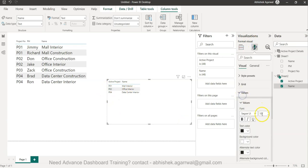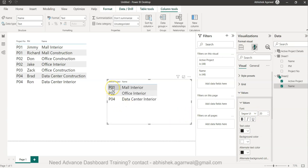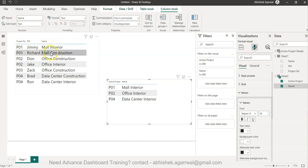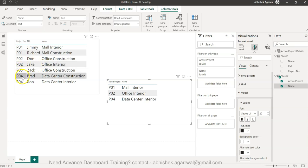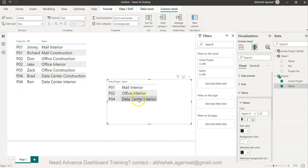Let me help you understand. P01 has two entries showing who the project manager is for a particular type of project, like mall interior and mall construction. Similarly, Don handles project number two — office construction and office interior — but for office interior you have Jake. P03 is an inactive project because it is not present in the active list, but P04 is there where data interior related work is active.